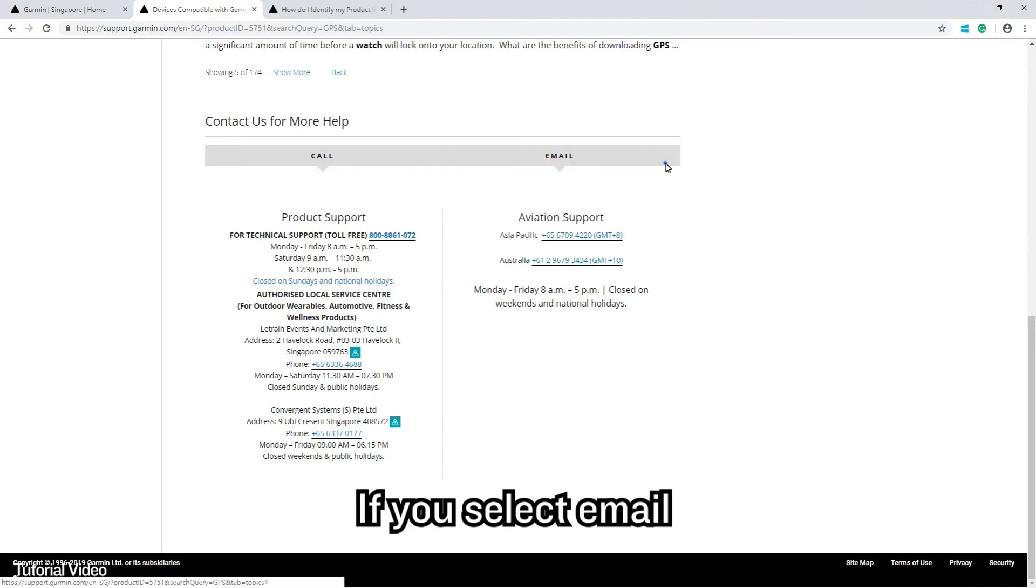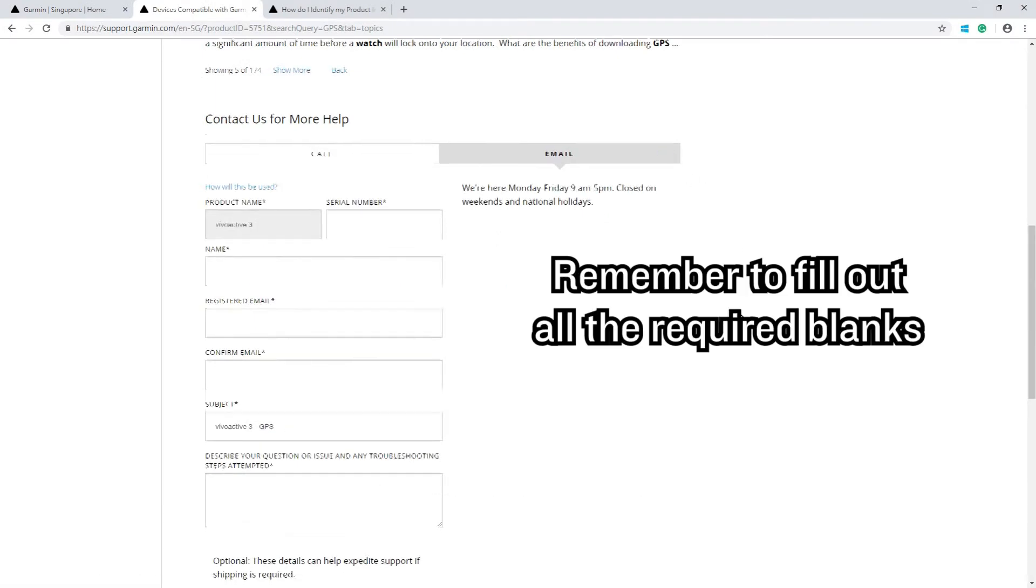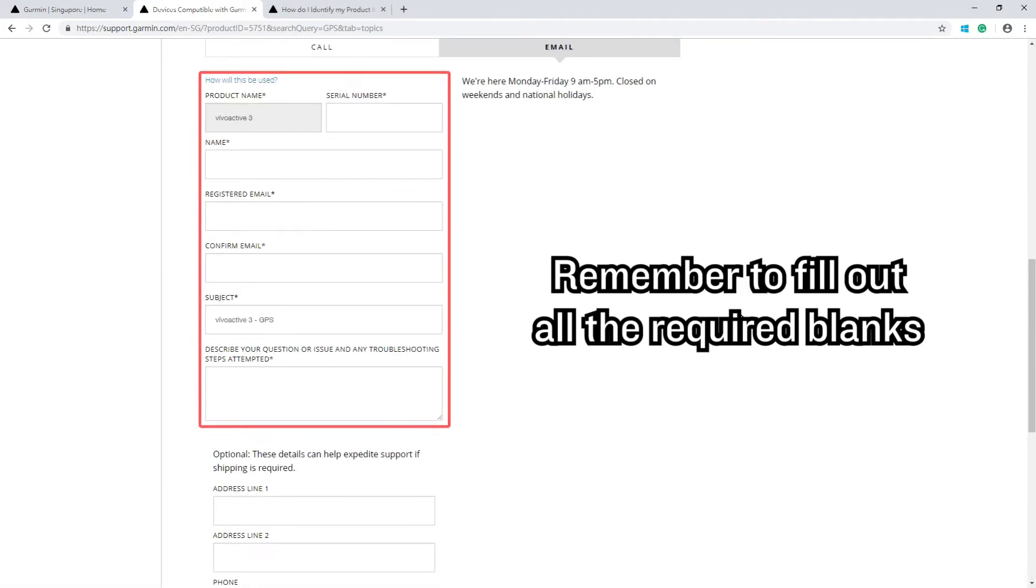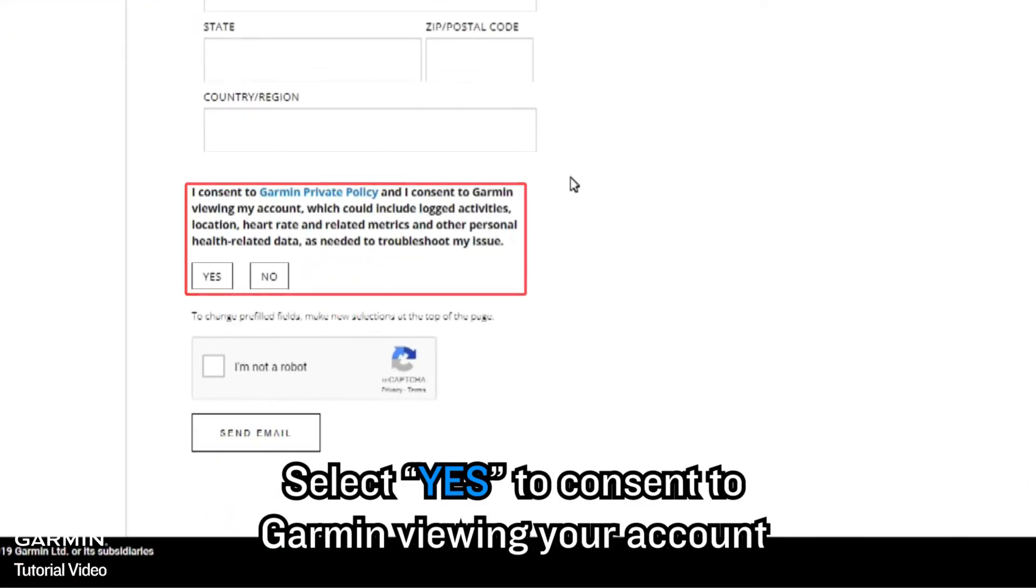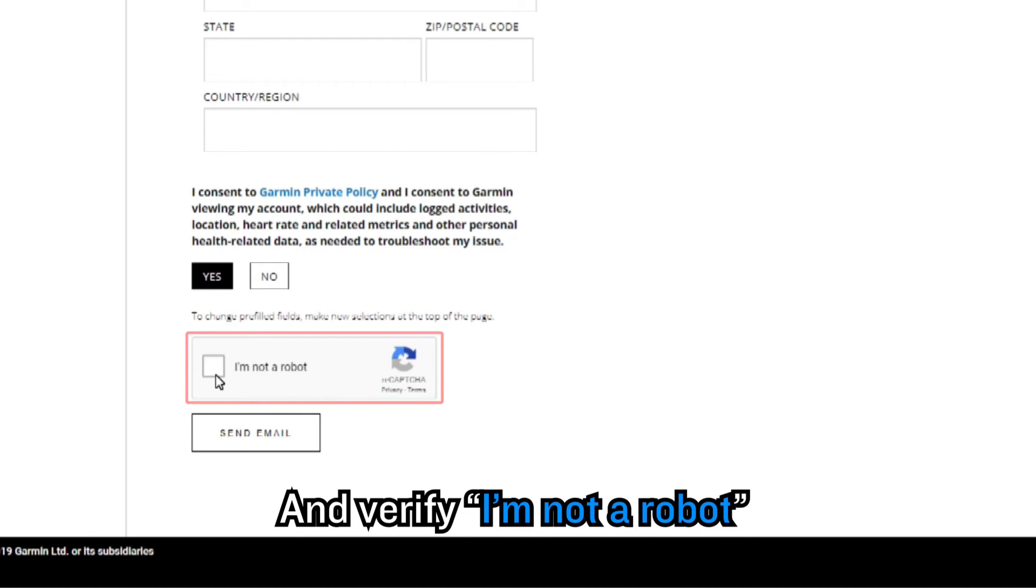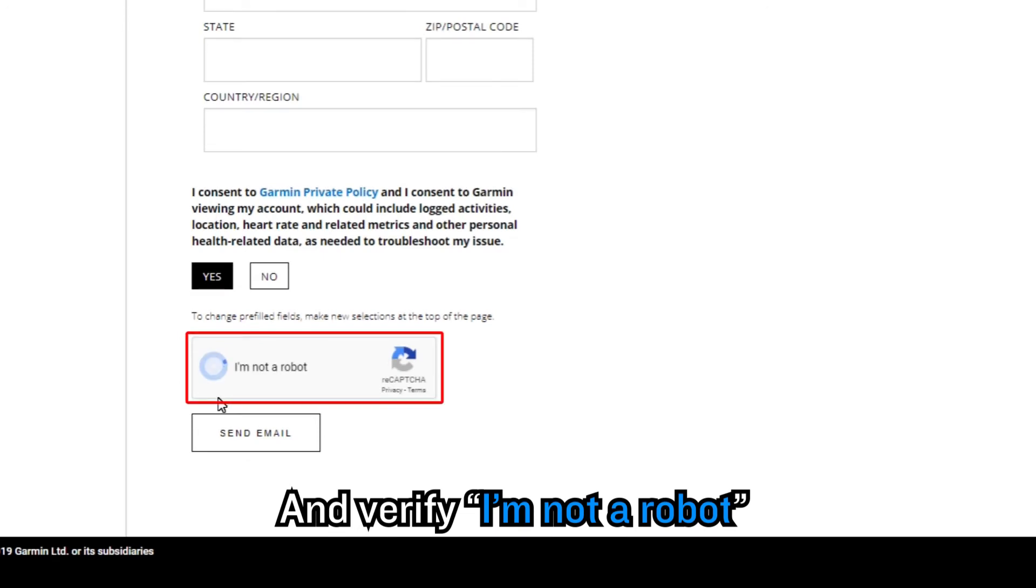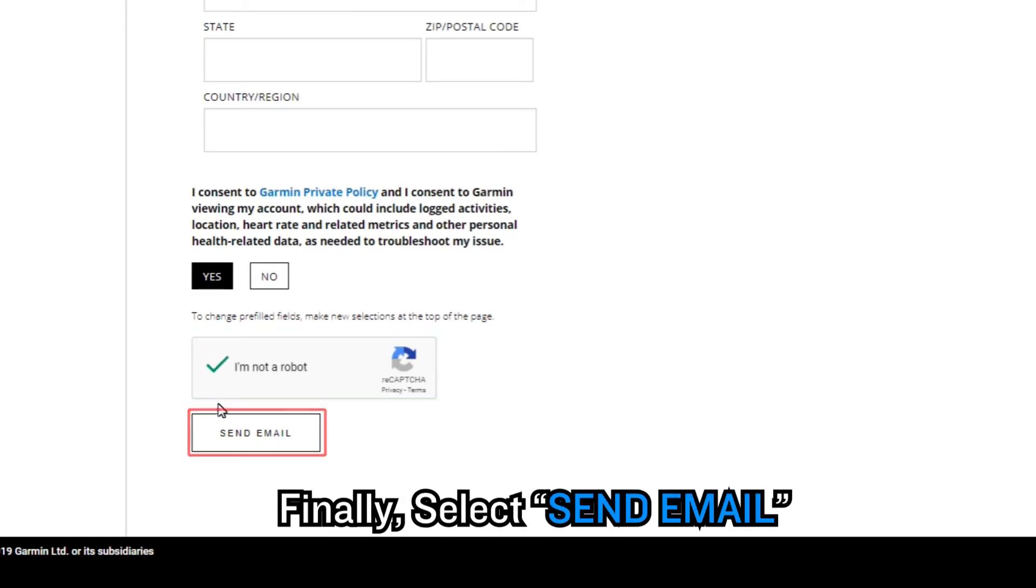If you select Email, remember to fill out all the required blanks. Select Yes to consent to Garmin viewing your account and verify I'm not a robot. Finally, select Send Email.